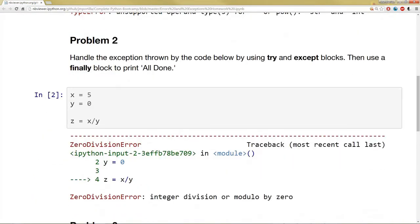Next up for problem 2, what I want you to do is handle the exception thrown by the code below by using again try and except blocks. Then I also want you to add a finally block to print all done at the end.